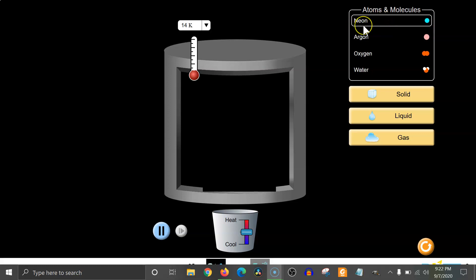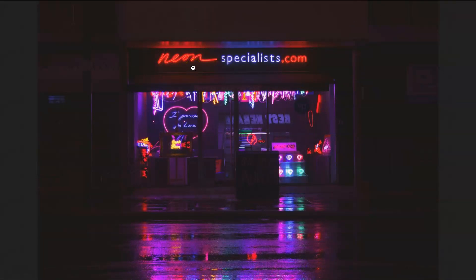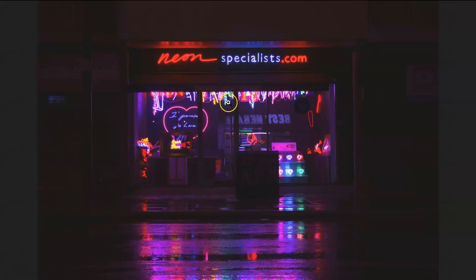Neon you might have heard of because of neon signs. When you pass an electric current through neon it glows — if it's pure neon it glows a beautiful red-orange color. When you add another chemical like mercury it glows a beautiful blue color, and by adjusting different amounts and other chemicals you can get different colors like yellow and green.